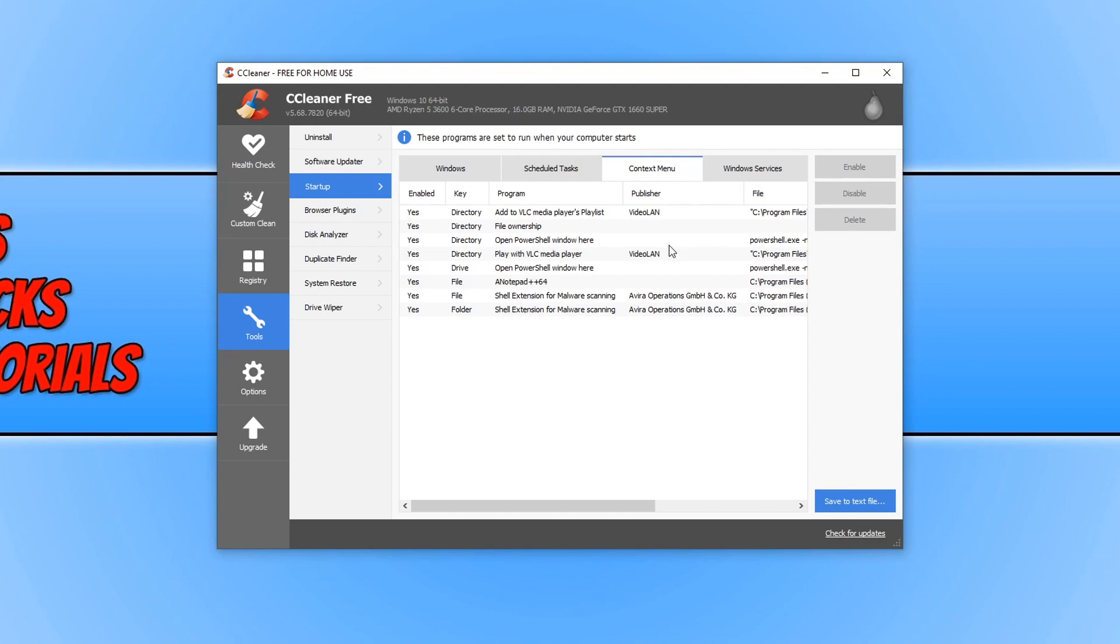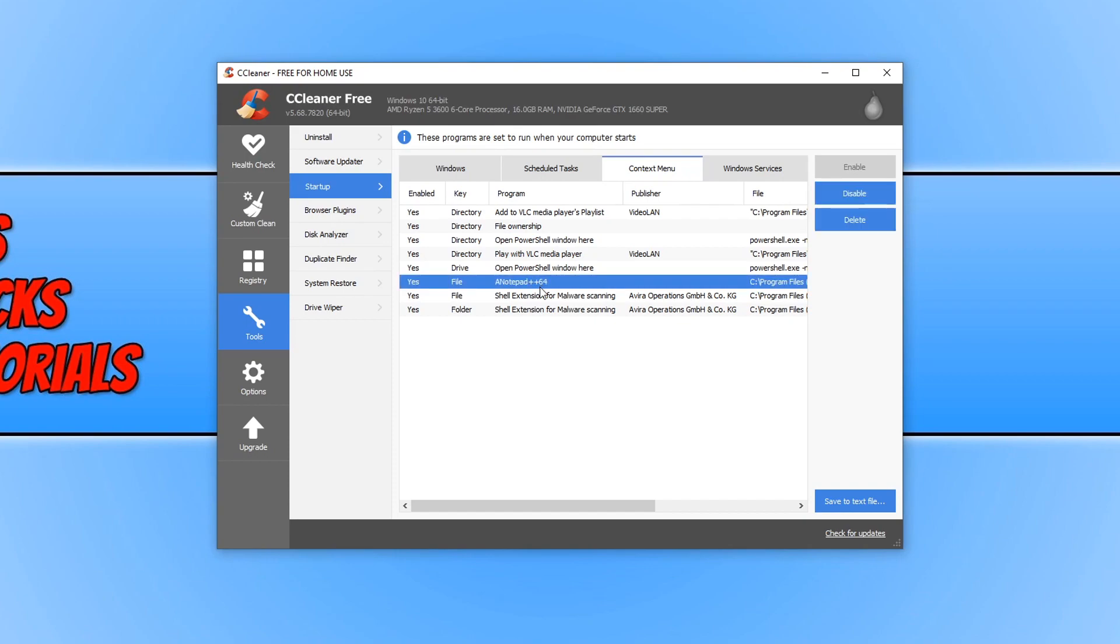And here's a list of everything that's in our context menu. You can now go through this list and then simply select the option you would like to remove. For example, I have Notepad++. I could go ahead and press disable or I can delete this option from my context menu.